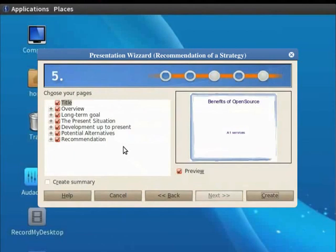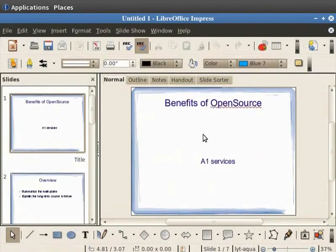All the options are selected by default. Don't change anything. They are sample headings for the presentation. Click on the Create button. You have now created your first presentation in LibreOffice Impress. Now let's learn how to save the presentation.